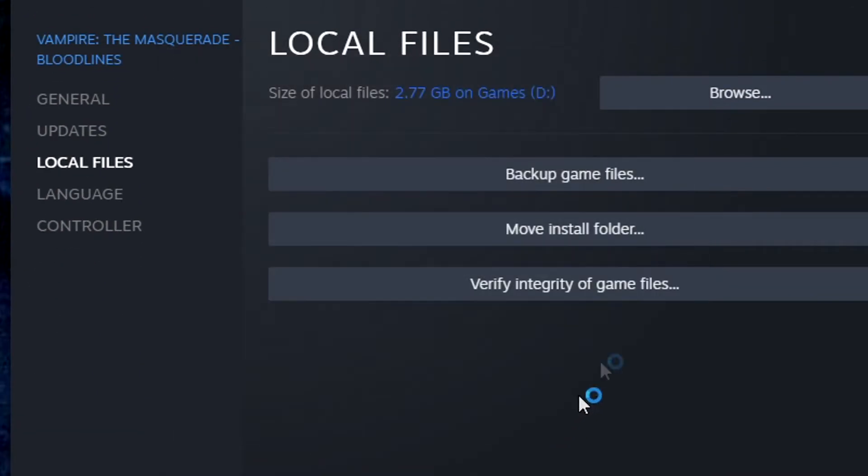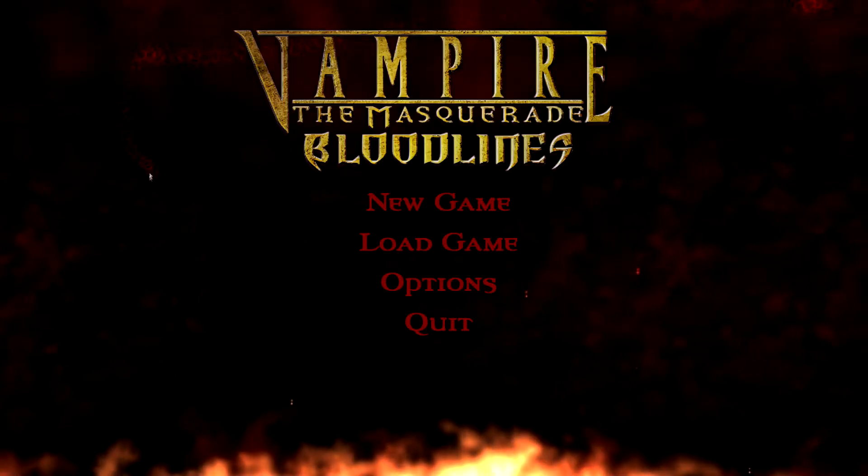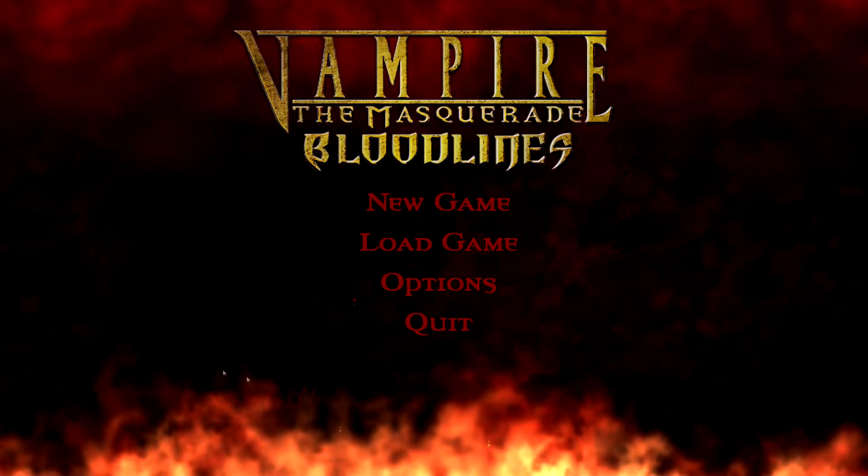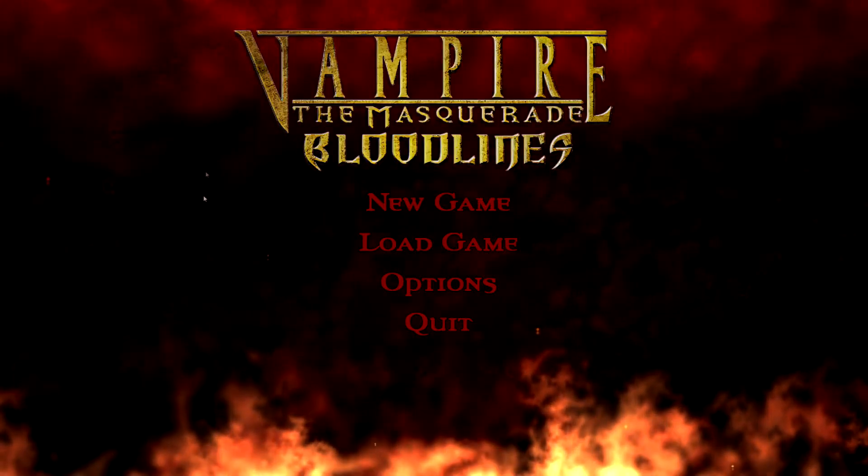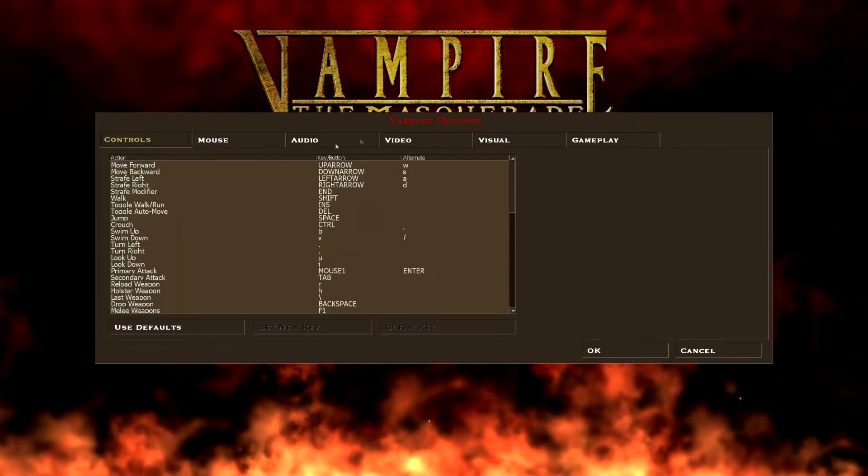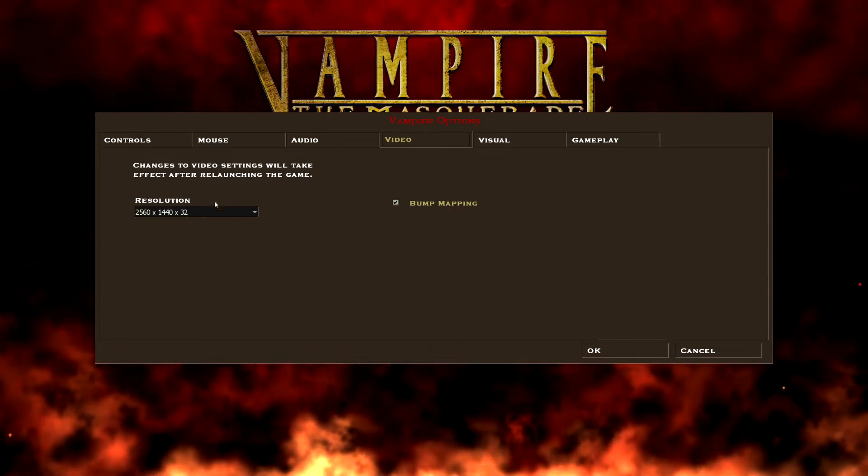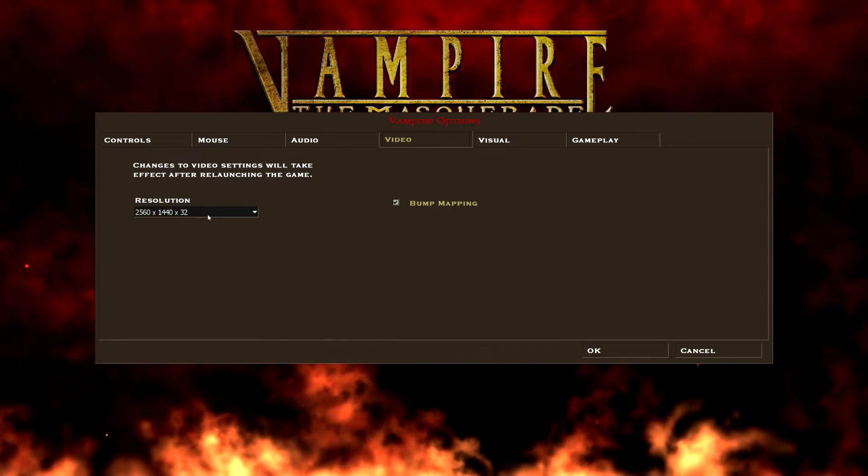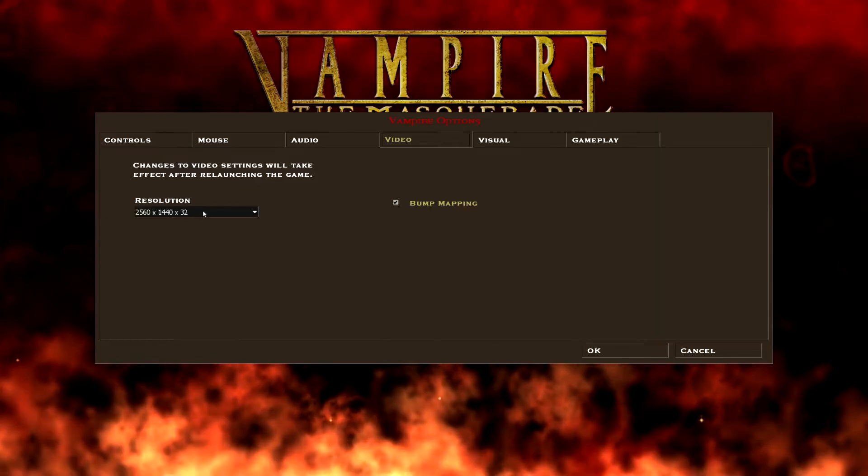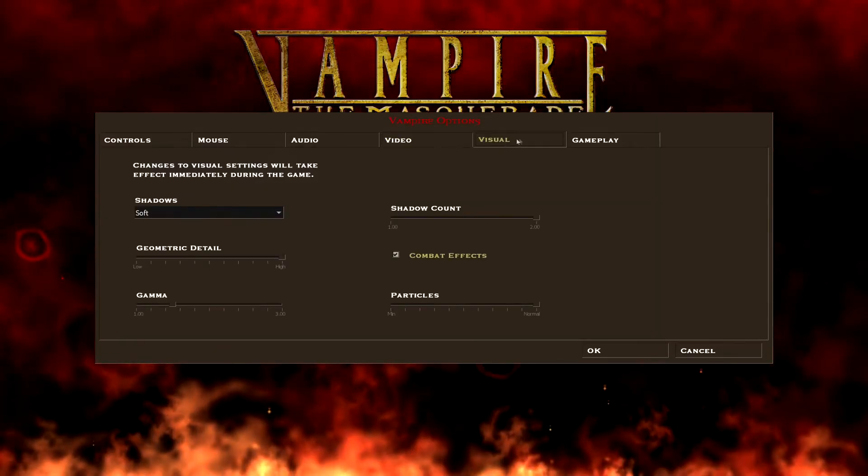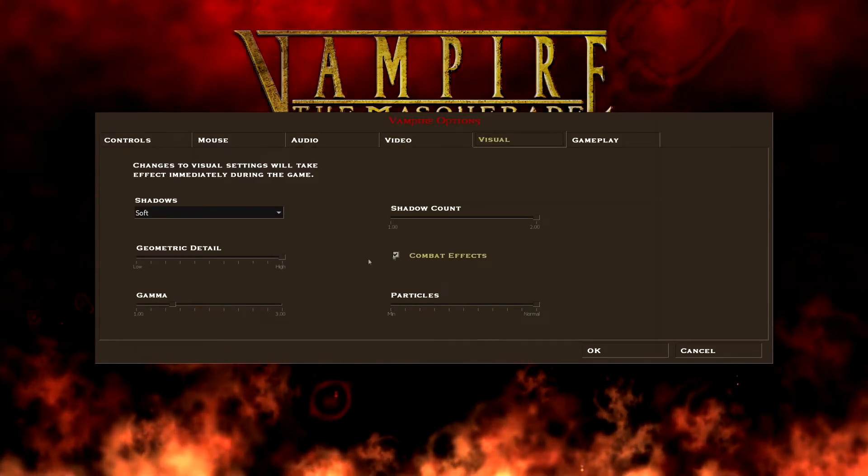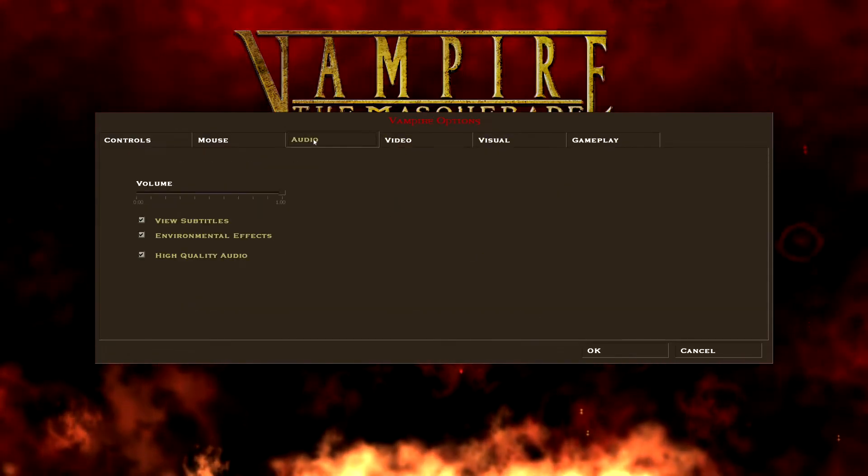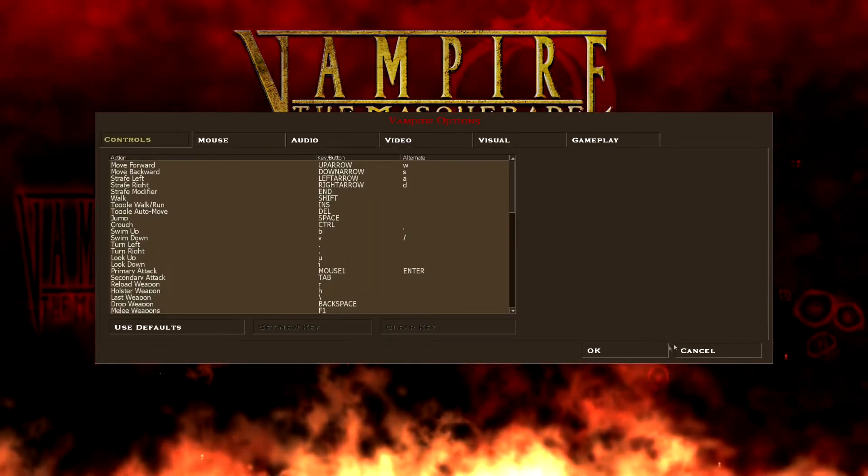So we're going to go ahead and click finish. You'll notice immediately that the game is in widescreen. Hit options. Look at the video options. It defaults to your monitor. I'm using a 2K monitor. You can see right here. It's all good to go. You can mess around with the shadows and geometry and all this stuff if you want at your discretion.